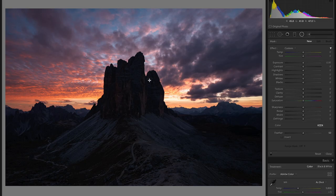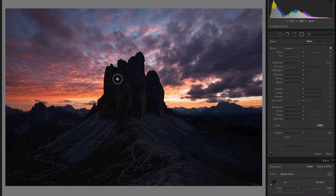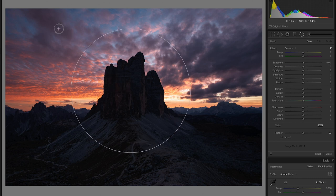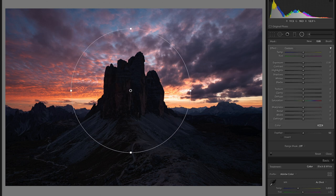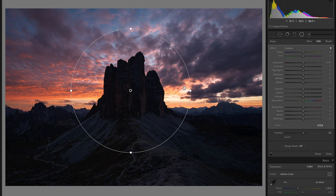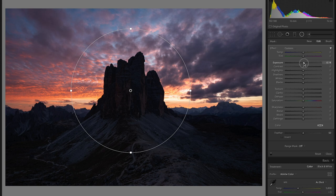Oh and by the way one more thing, this technique also works with the radial filter tool as well. Very similar technique to the graduated filter tool. You just create your circle and let's say that I want to bring a little more attention to these three peaks in the middle. I could create the filter, bring up the exposure with a slider. Oh first I need to invert it.